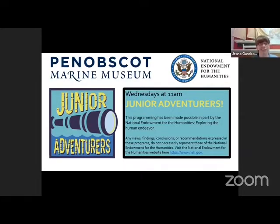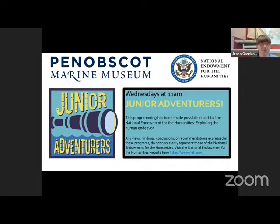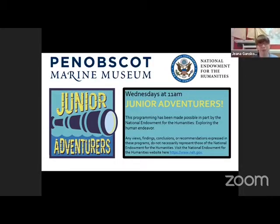I want to give a big thank you to our members and those who choose to donate to support our programming at Penobscot Marine Museum. More information about upcoming speakers, programs, membership, and donating can be found on our website and Facebook page.